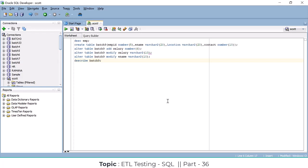For example, yesterday we added a salary column using: ALTER TABLE table_name ADD salary NUMBER(6). The NUMBER(6) is the data type and size of the salary column — that's how we added that column yesterday.